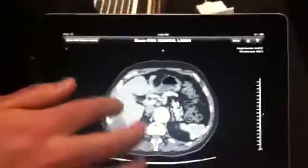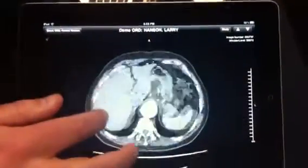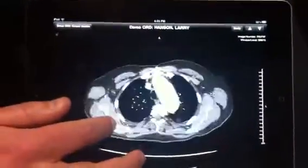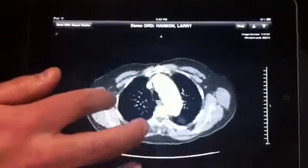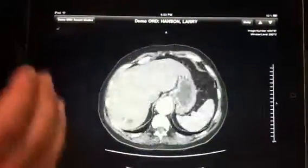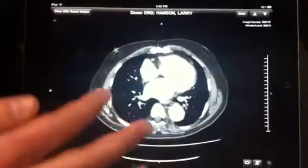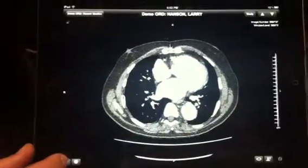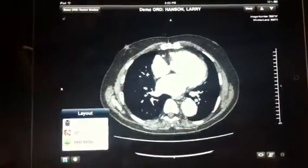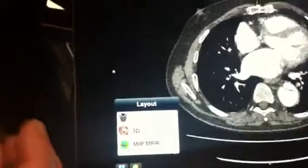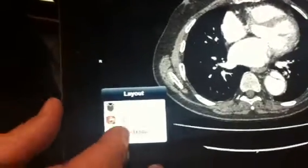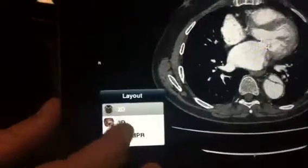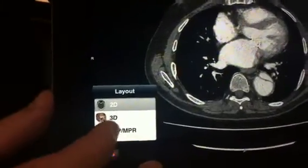With the Resolution MD product, it allows referring physicians access to their reports and images online, without downloading any data to the device at all. It gives them immediate access regardless of where they are, whether they're on wireless or on any telco's 3G or 4G networks.